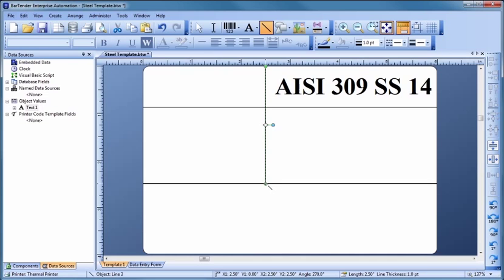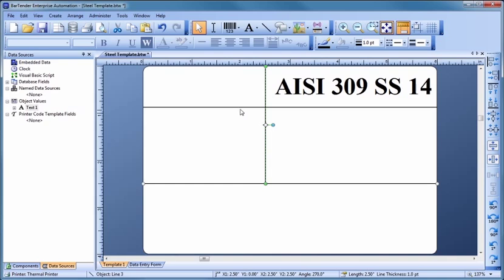To make changes to multiple objects at once, hold down the Control key while clicking on each object to select them. Let's use the Line and Shape Toolbar to adjust the line thickness to meet our needs.